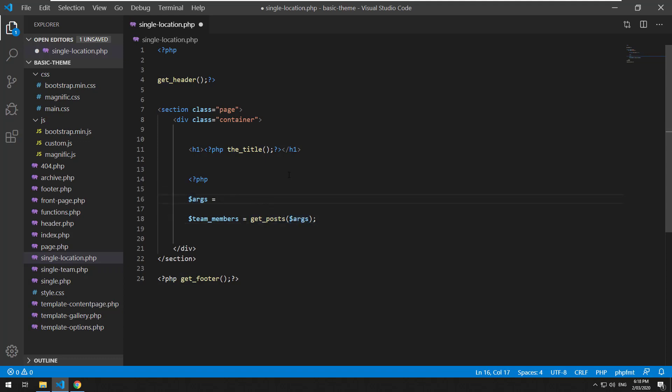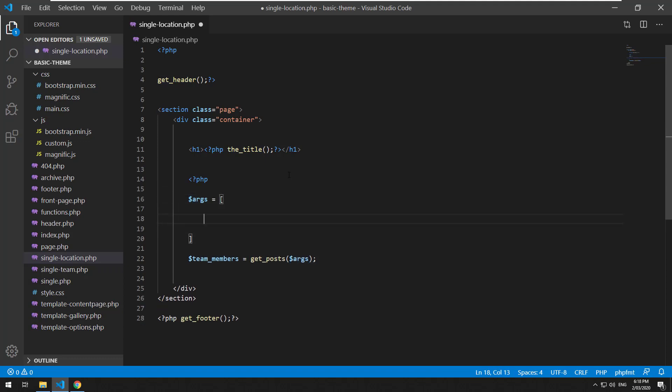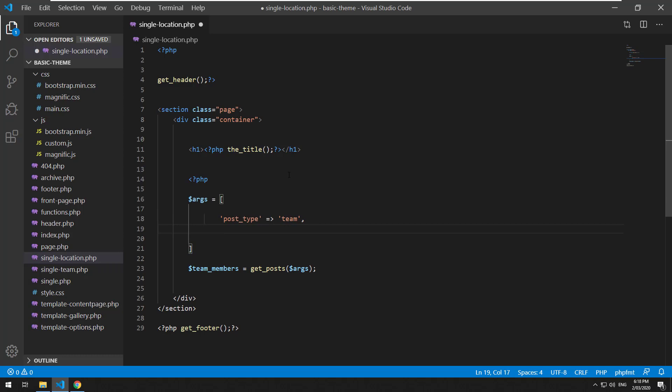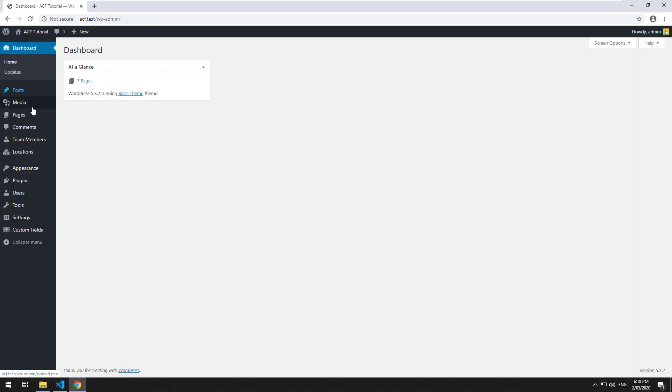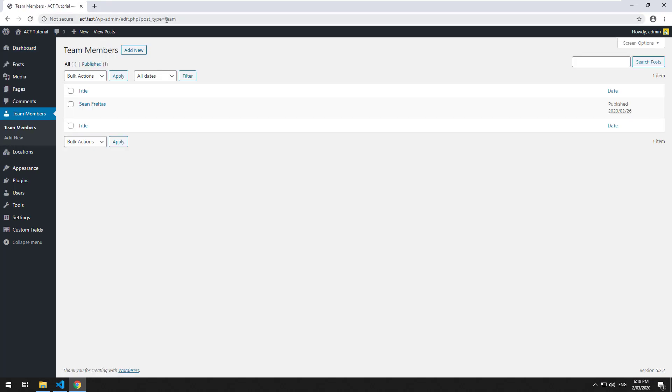Now ARGS will have a couple of options. The first one will be the post type and we want to tell it we want to look for anything that has a post type of team because that is the post type name of my team custom post type.